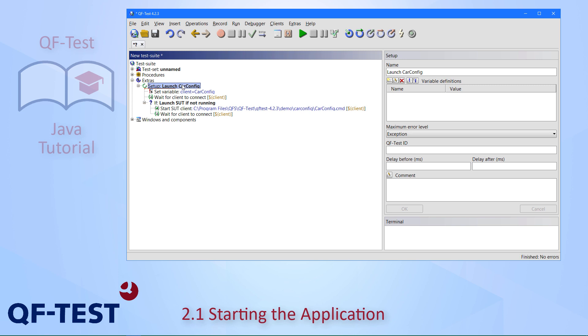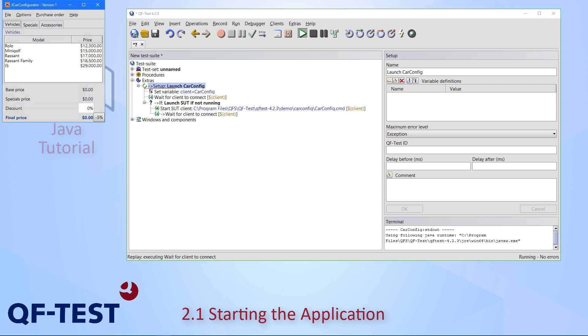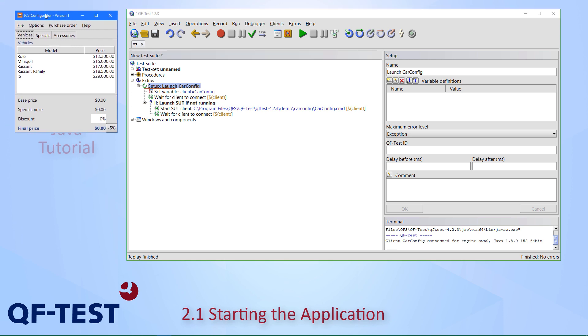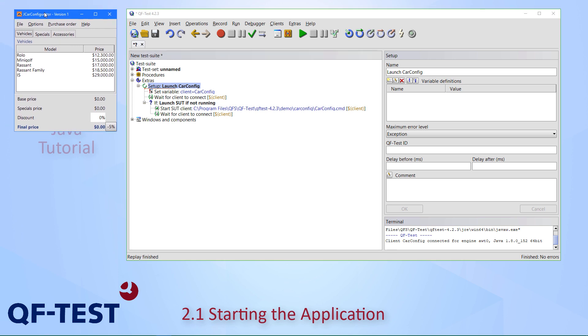We can launch the setup sequence by simply pressing the run button. After a few seconds, the car configurator demo shows up.